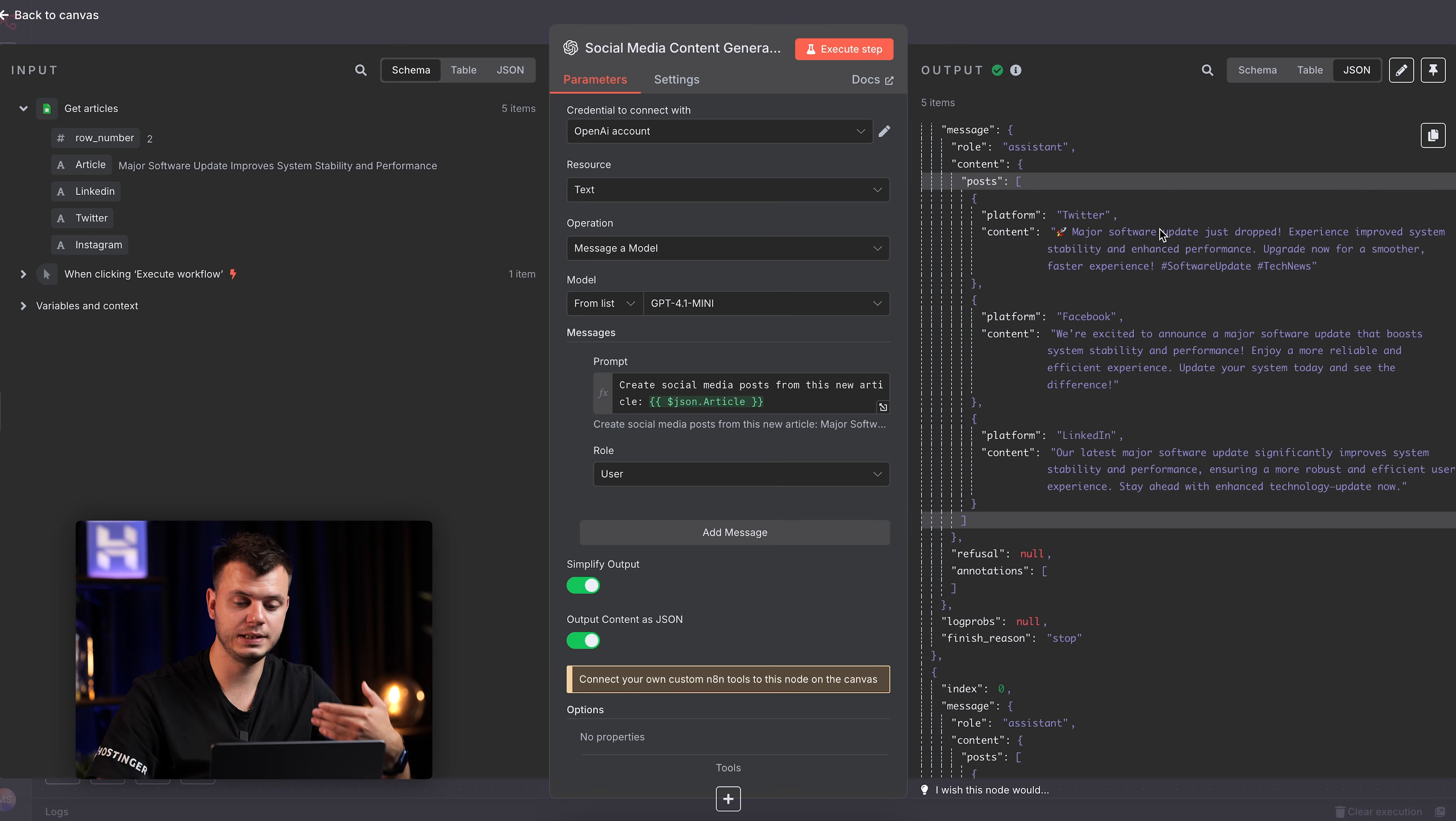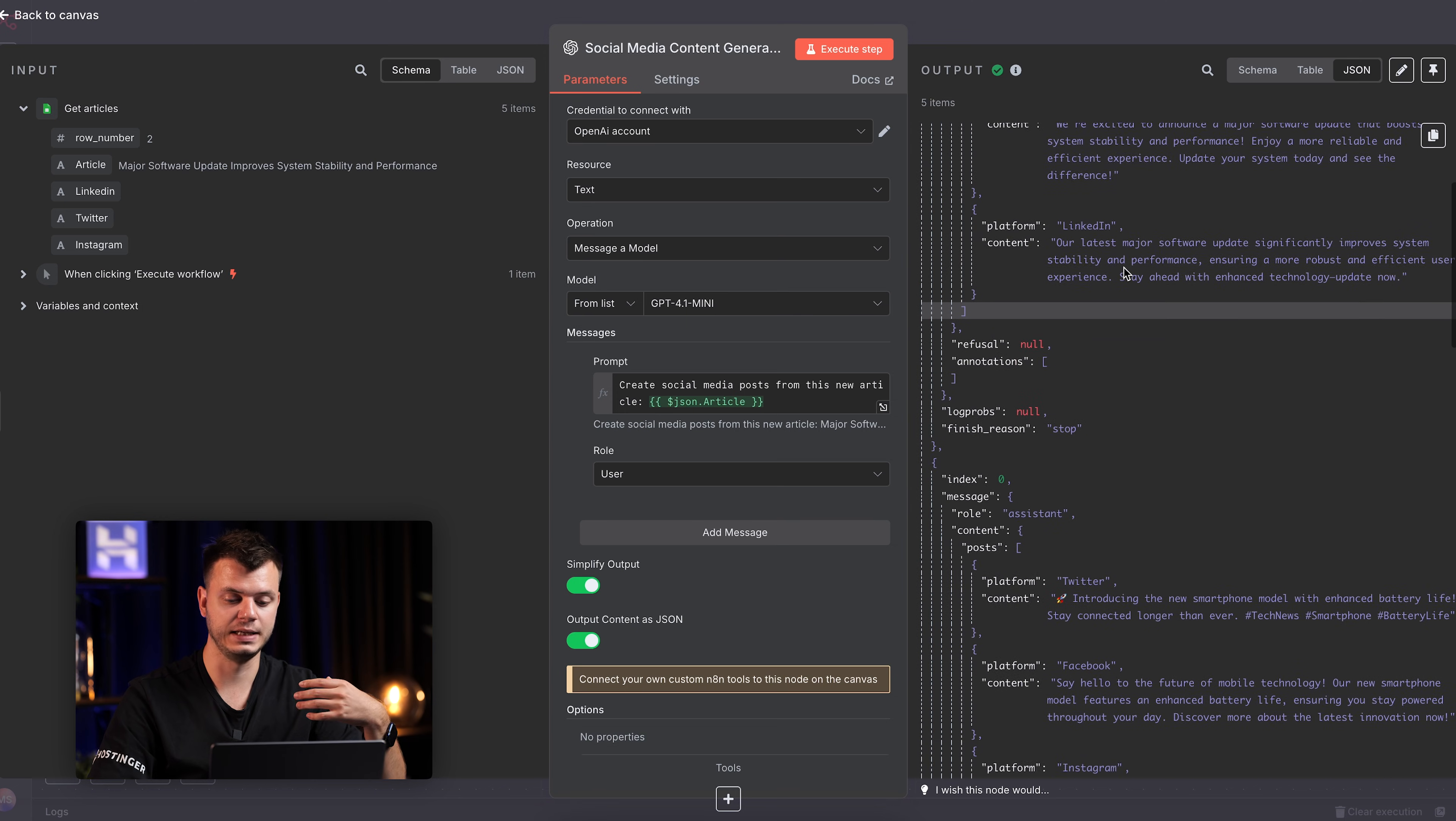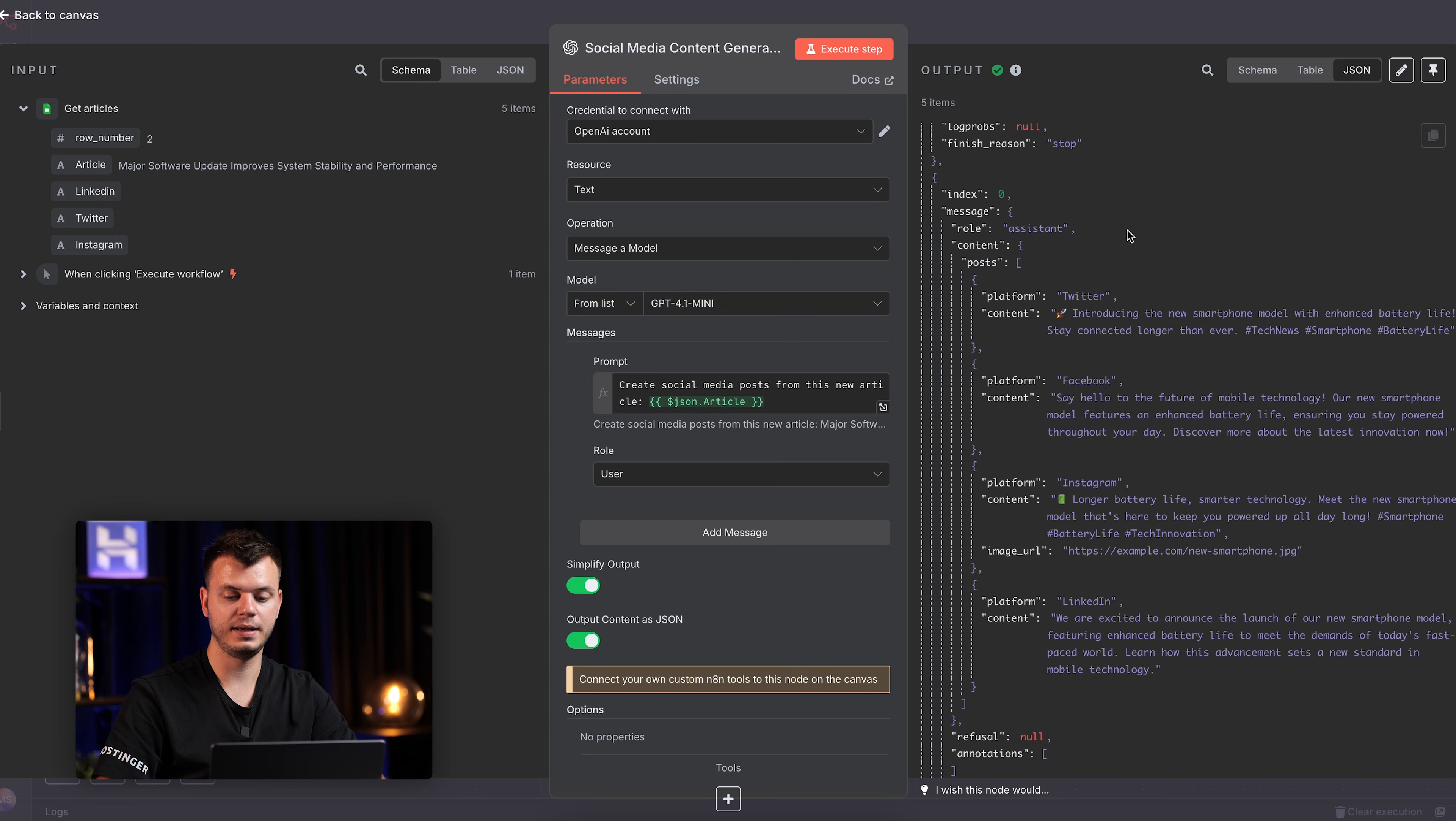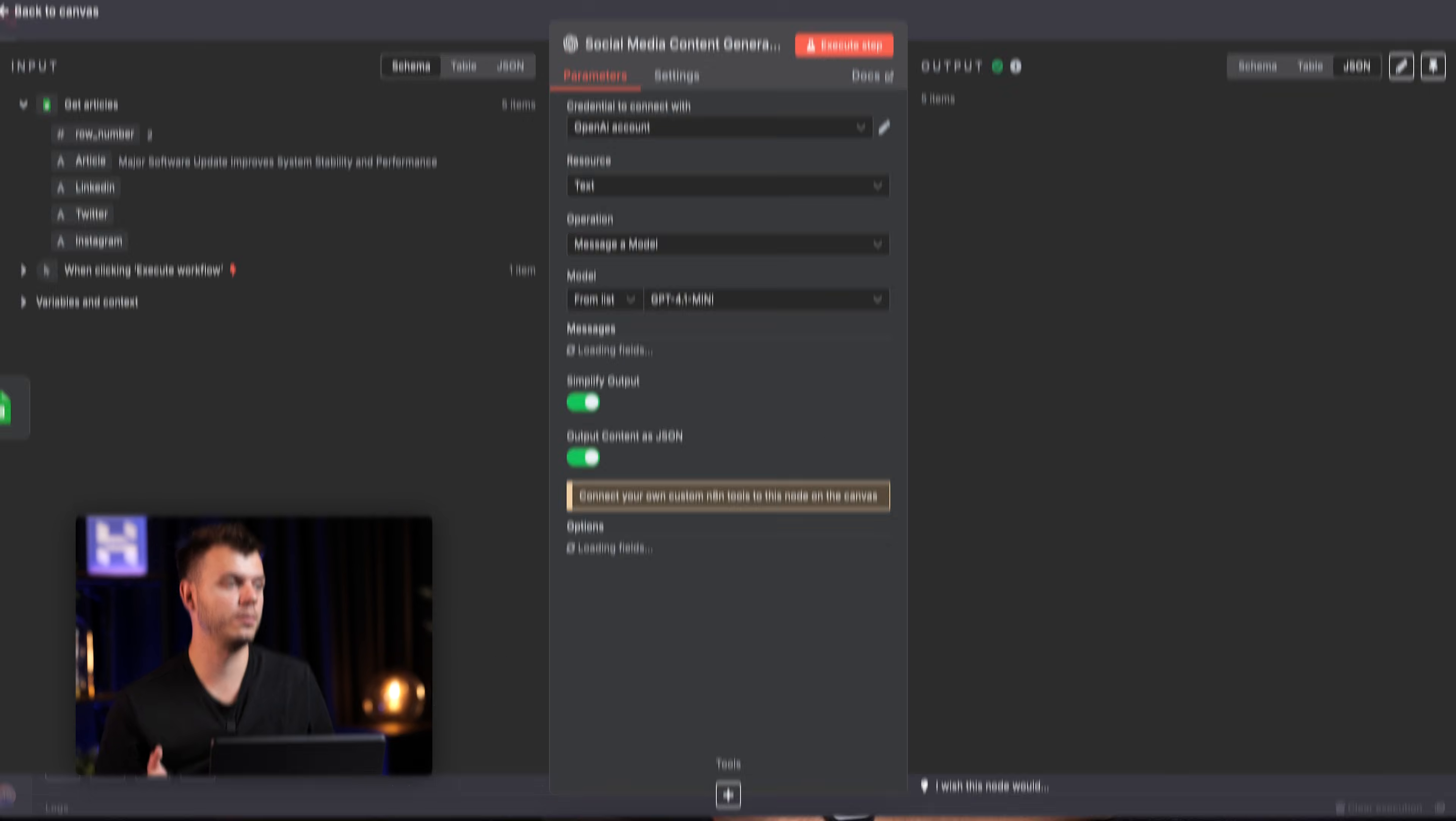So yeah, as you can see, the content is inconsistent. We have different platforms in each of the news article, right? And we cannot pass this data to the second node because it's inconsistent. That's the main problem.